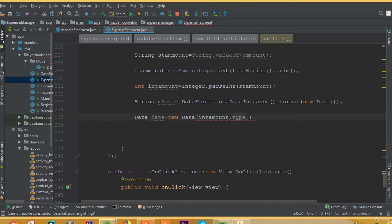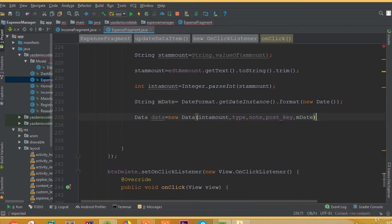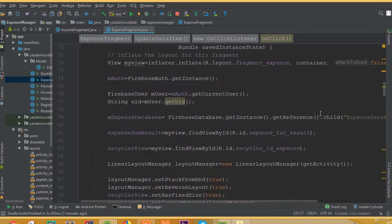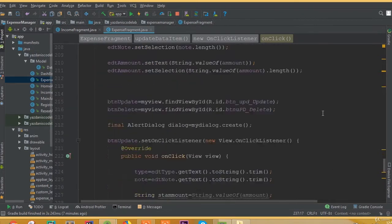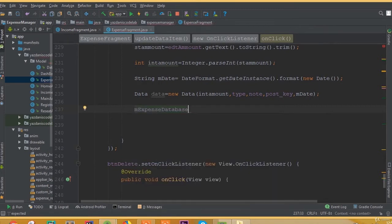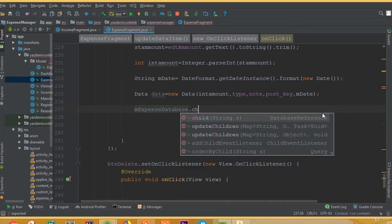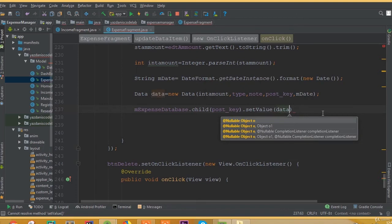So 'data' is equal to new Data, and we need to add our integer amount (intAmount), our type, our node, our post key, and our date. And now we can set this data — we need to add our database name, that is our mExpenseDatabase dot child.